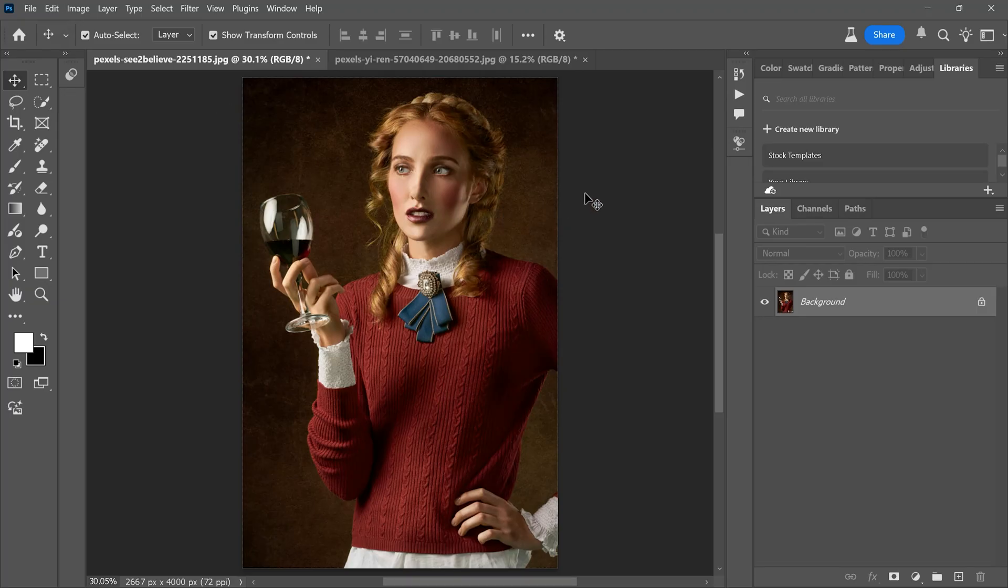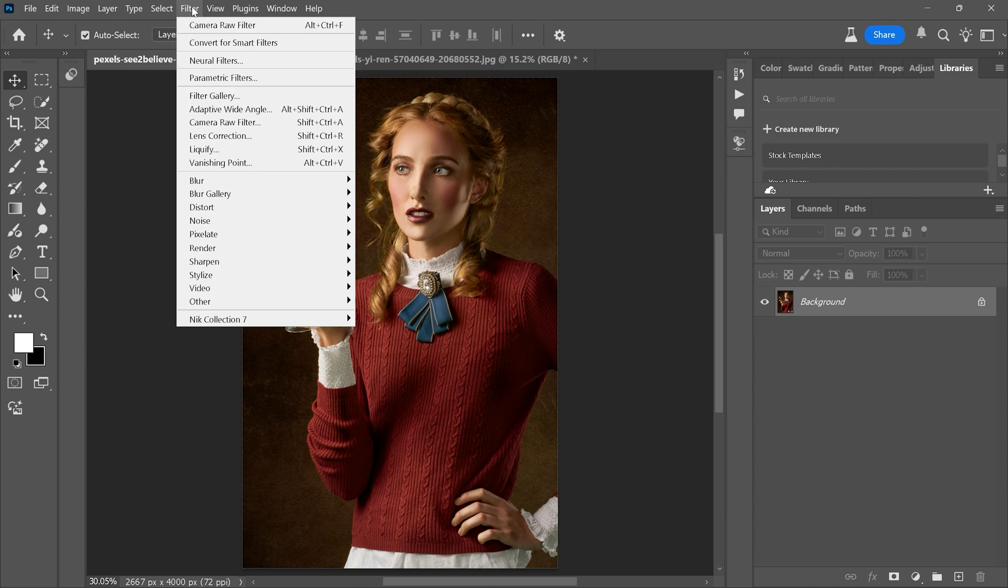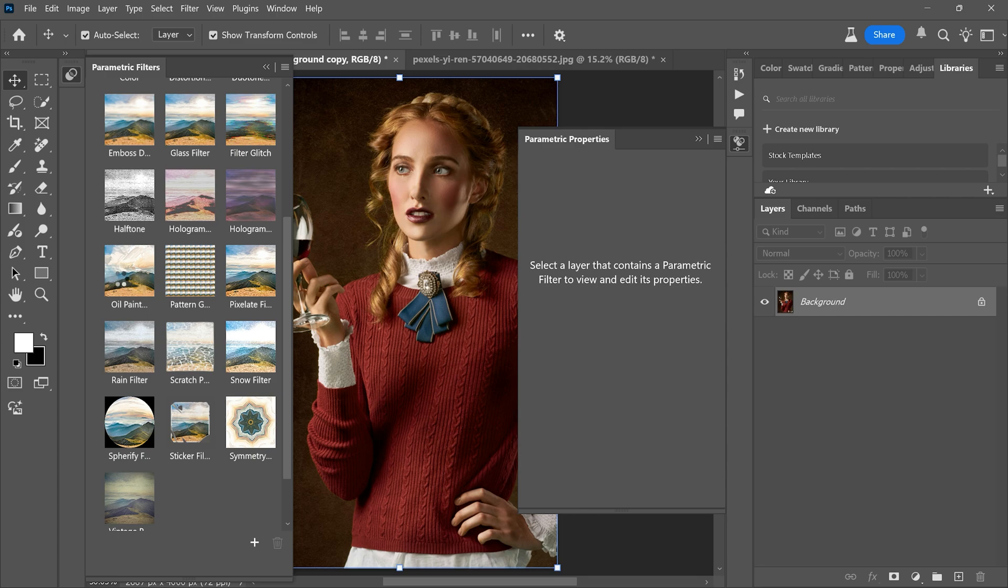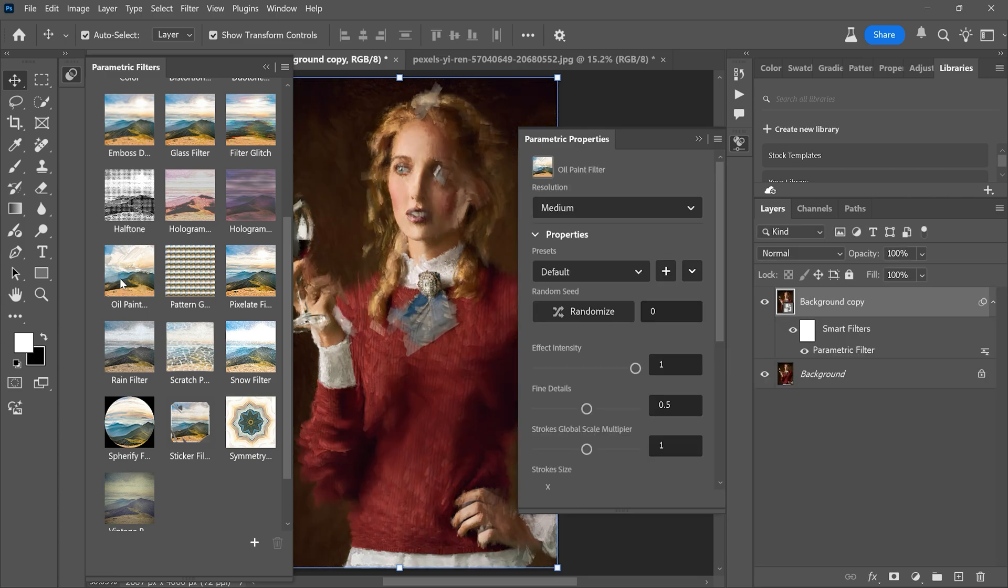First, open your photo in Photoshop. Next, go to the filter menu and click on parametric filters. Once it opens, you will see a variety of filters. Choose the oil paint filter, and it will automatically apply the effect to your photo.